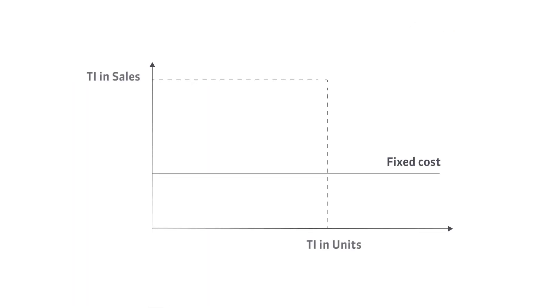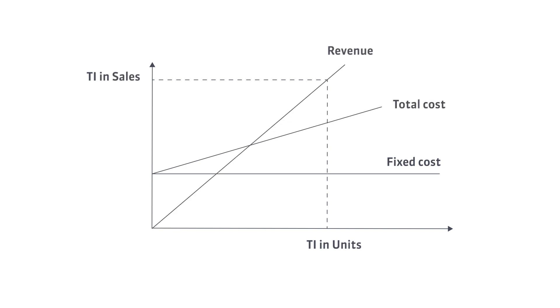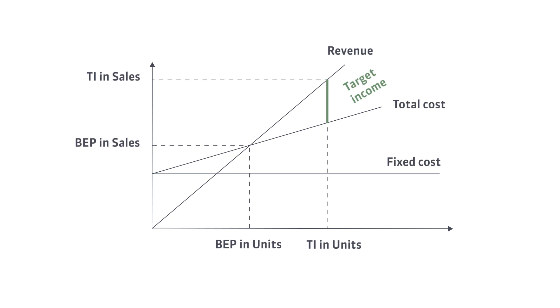In previous videos I showed you how to set the breakeven point and the target income. The margin of safety is another relationship used in CVP analysis.